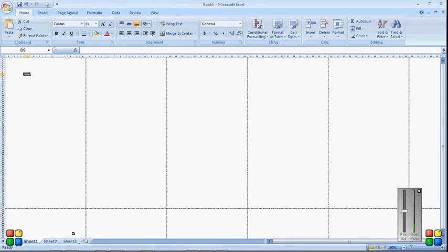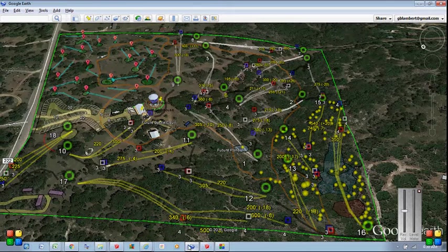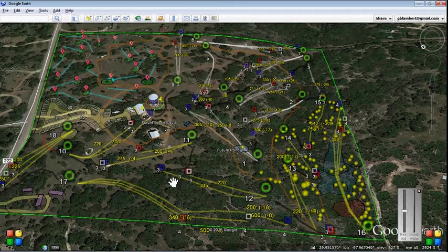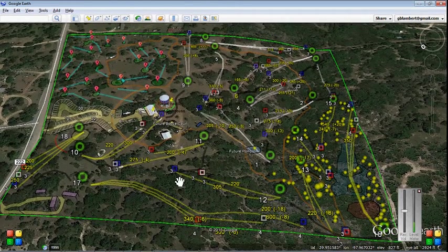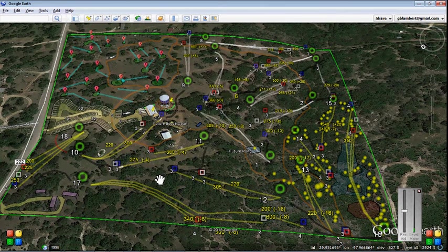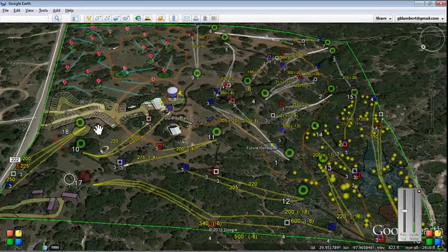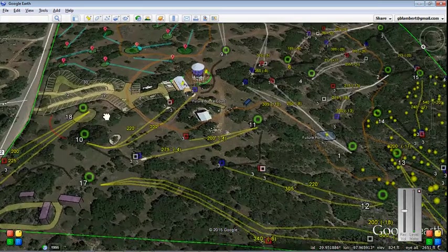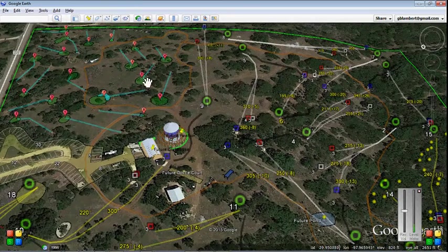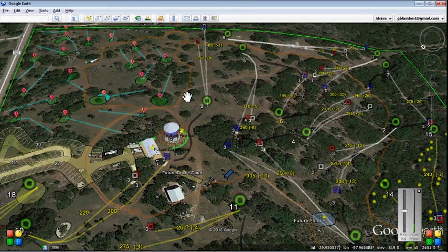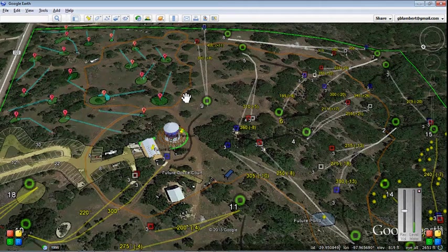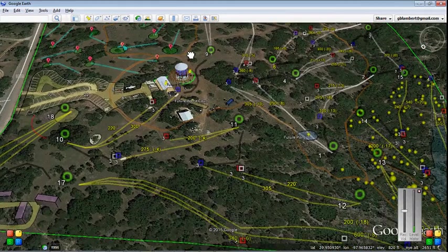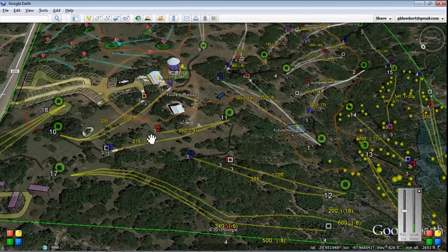So now I'm going to go over to Google Earth and get my image real quick. So this is my particular property and I use Google Earth as kind of my master plan, a way to record my master plan. So I've got all my parking lot, all my roads, my utility trails, all of my holes, my tee signs, hole distances, elevation changes, pretty much everything that's important to me on this disc golf development. I've got it on Google Earth.